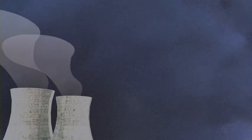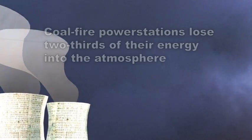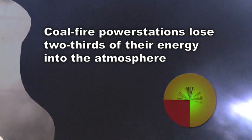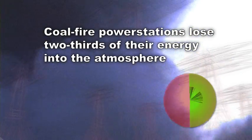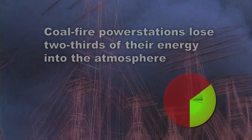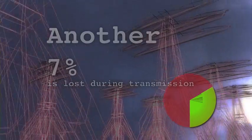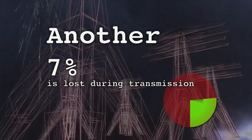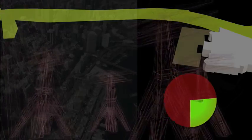With traditional coal-fired power stations, two-thirds of the energy they produce is lost into the atmosphere. Another 7% is lost getting this energy to cities.